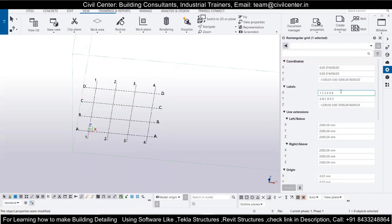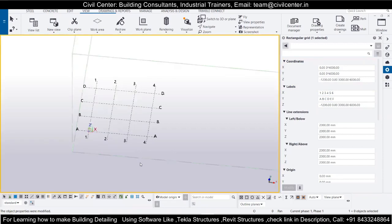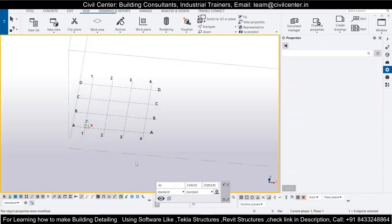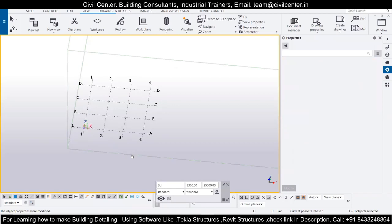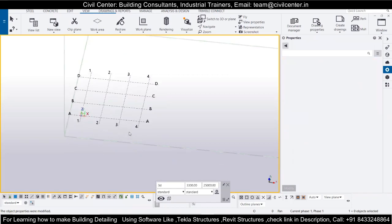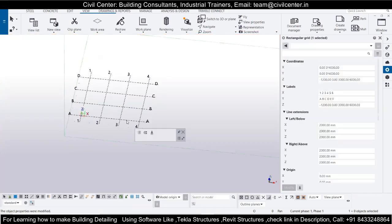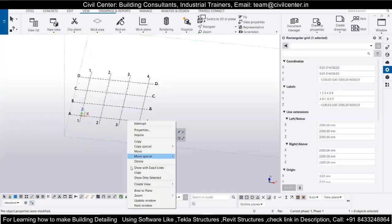In the X direction you have three distances at 4000 mm, in the Y direction you have three grid lines at 4000 mm. In the Z direction, if you want to work with it, you will have to create a view. To do that, you can click on the grid line, right-click on it, and go to Create View.